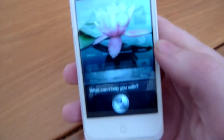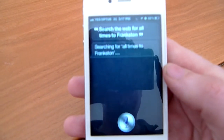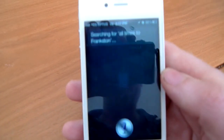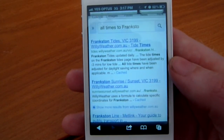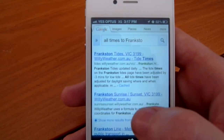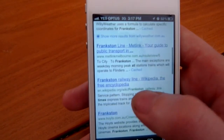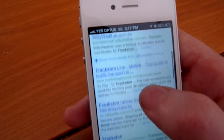Search the web for all trains to Frankston. Searching for all trains to Frankston. It heard 'trains' as 'times' — Frankston tides, some lines. Frankston line, mentally — that's what we normally want.